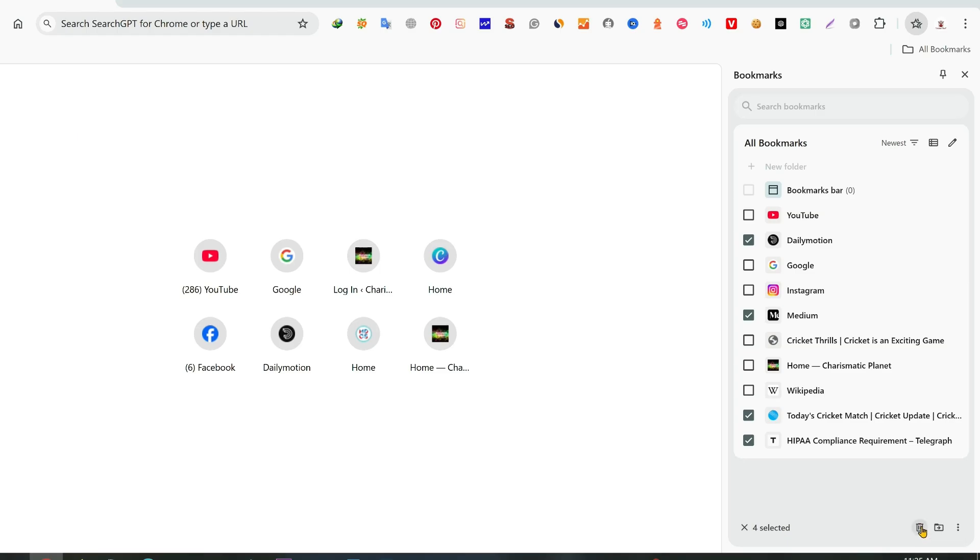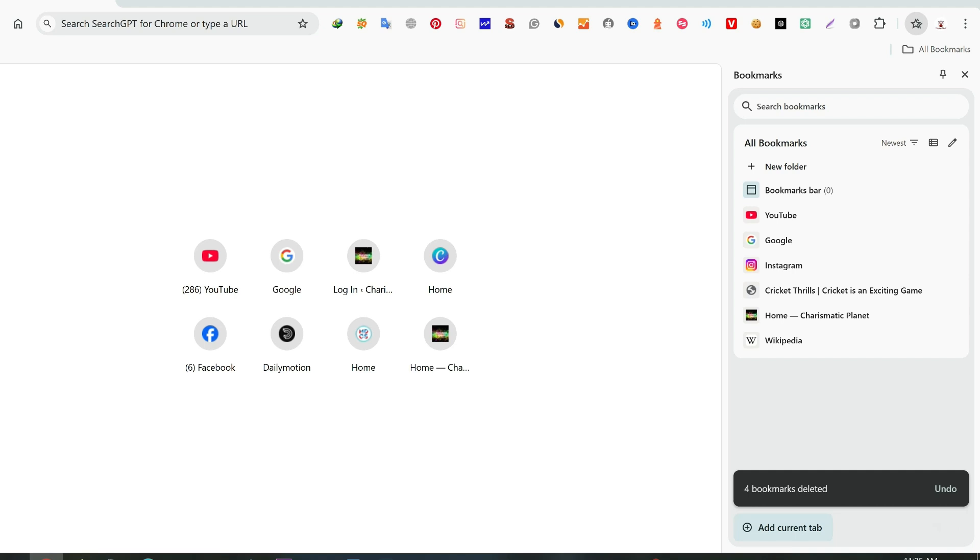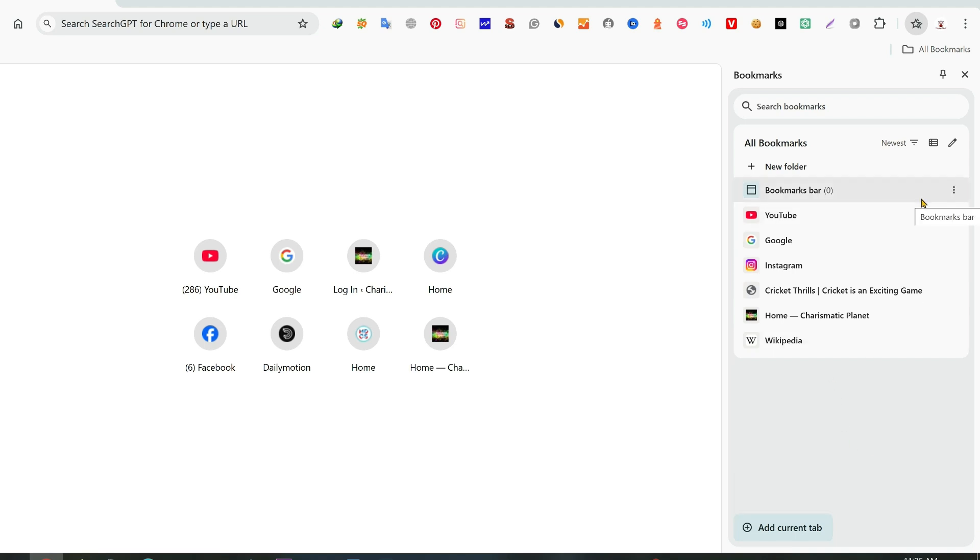This is very simple and pretty straightforward. So in this way you can easily learn how to delete the bookmarks in Chrome browser. Thanks for watching.